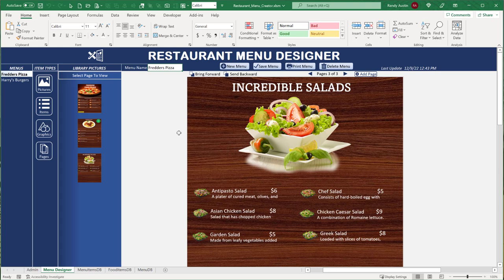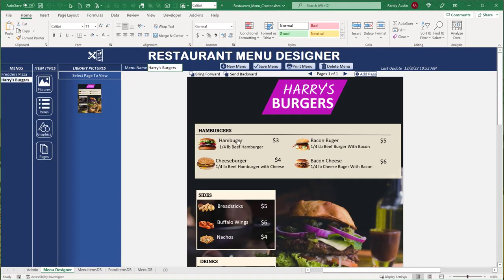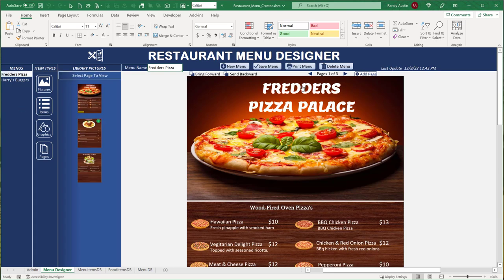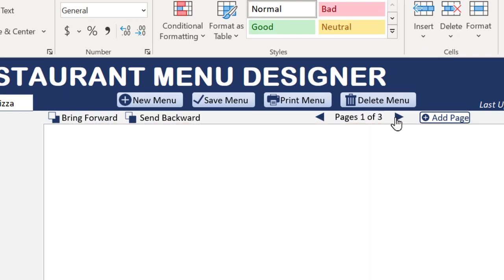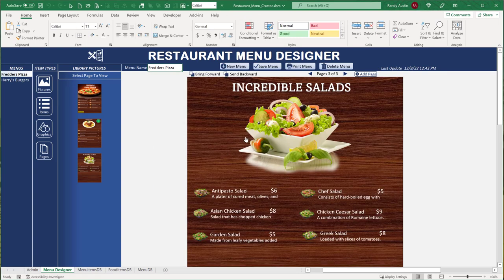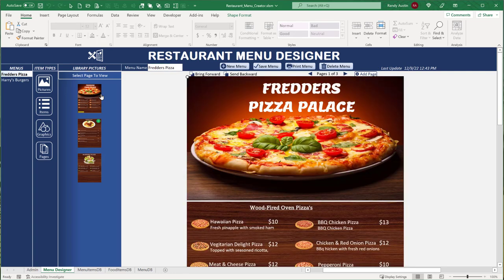Let's start with a run view of the application. We have a menu designer with unlimited menus on the left. Harry's Burgers has one page; Fredder's Pizza has three pages — we can move between pages showing pasta on page two, salads on page three. We can navigate pages and see different content on each one.